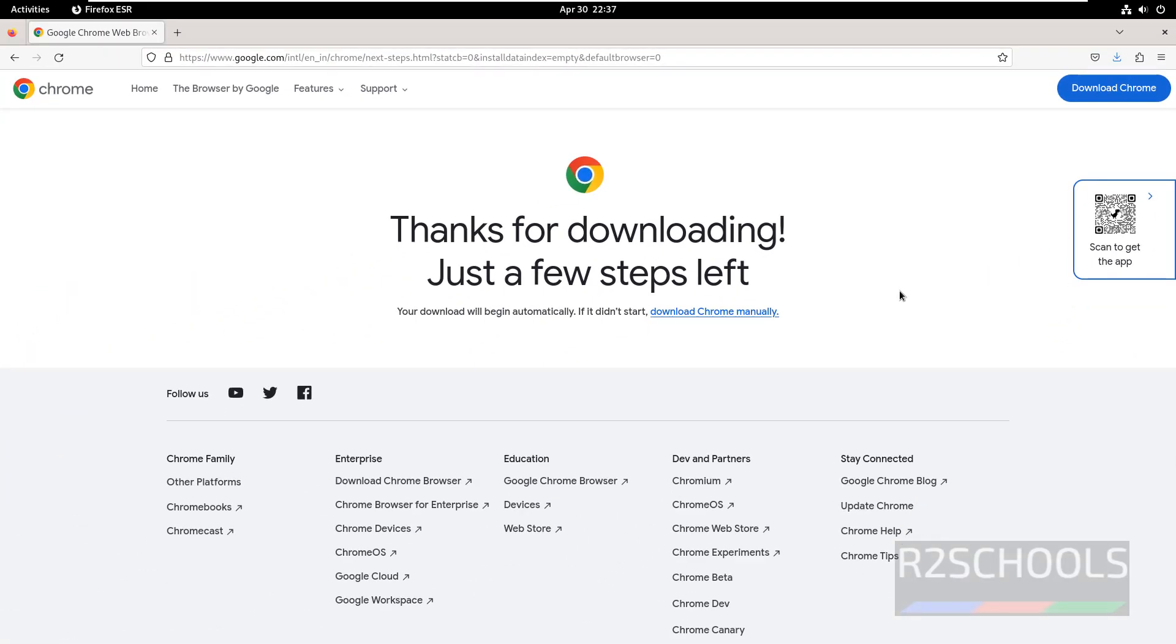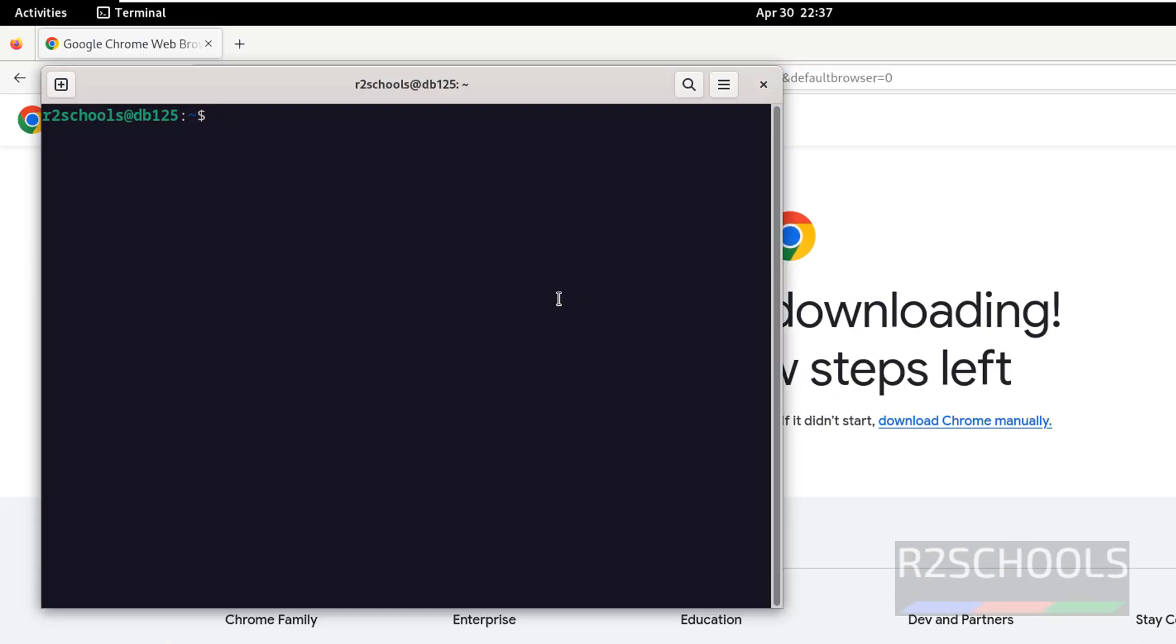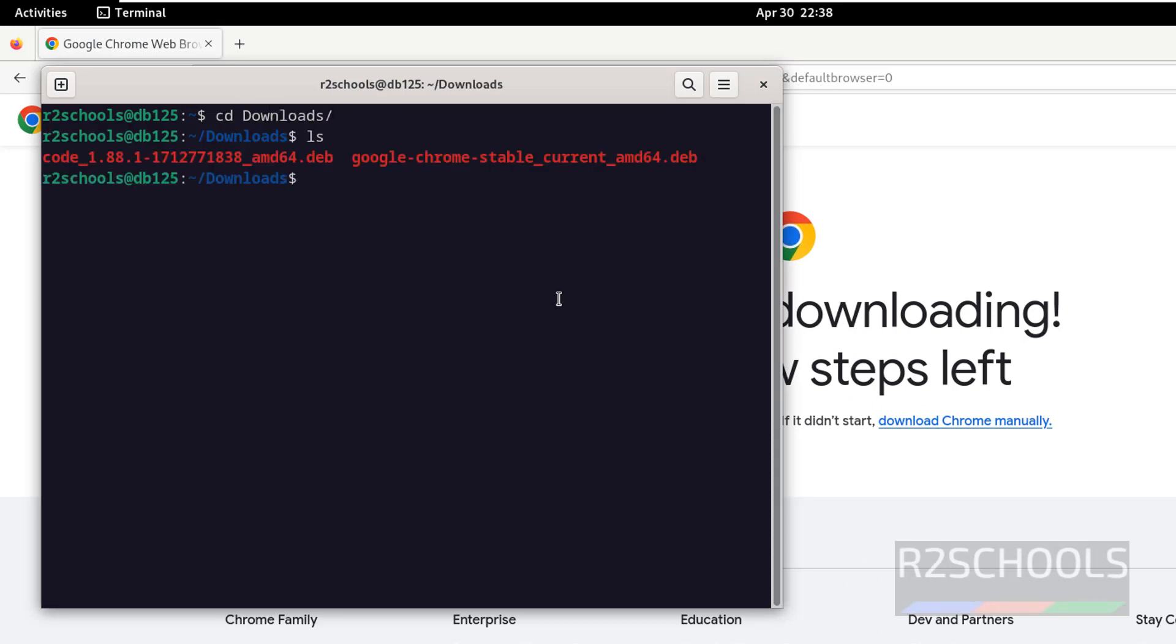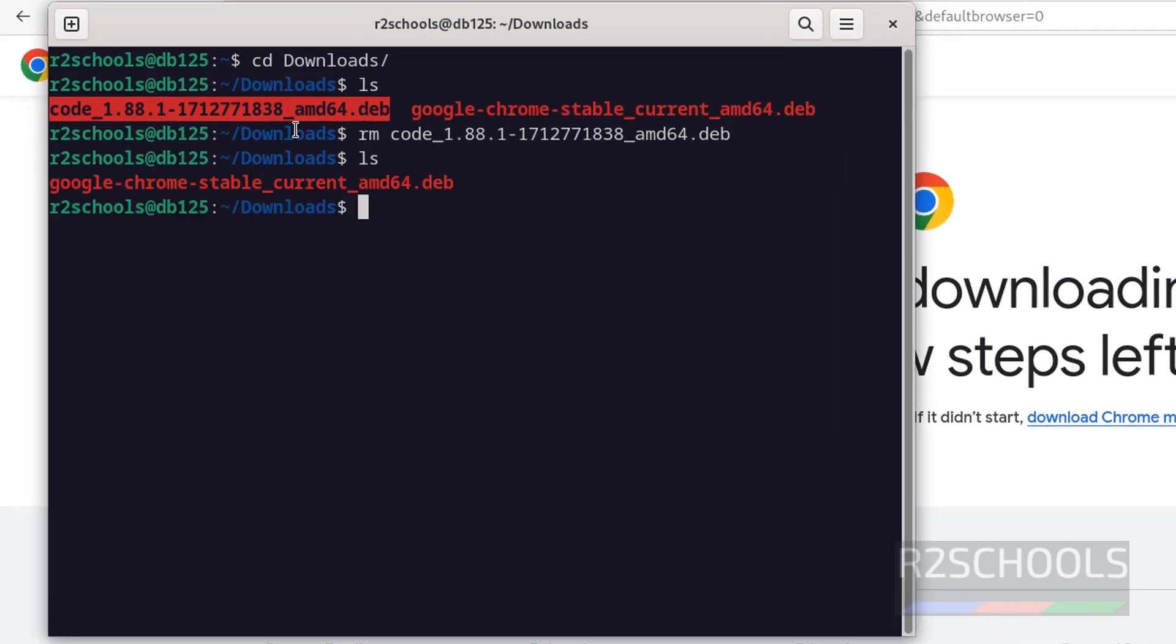Download is completed. Now open Terminal. Go to Downloads using cd, then ls. Let me remove this one. Here we have the Google Chrome Stable Current .deb package.